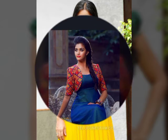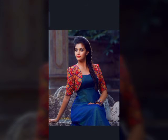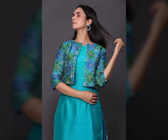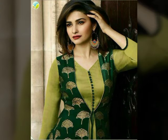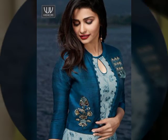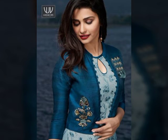You can learn about jacket designs, long frock designs, and long kameez designs with lehenga designs. You can also find art and zari design videos on this channel.